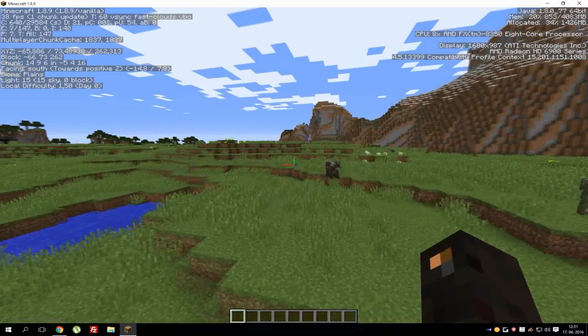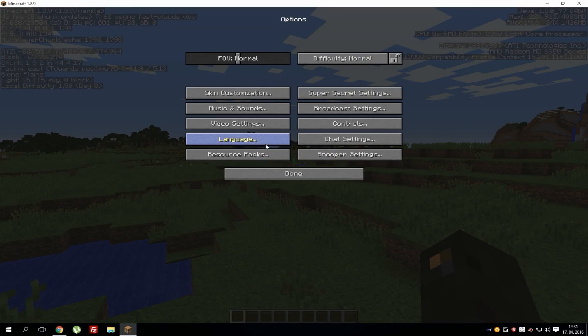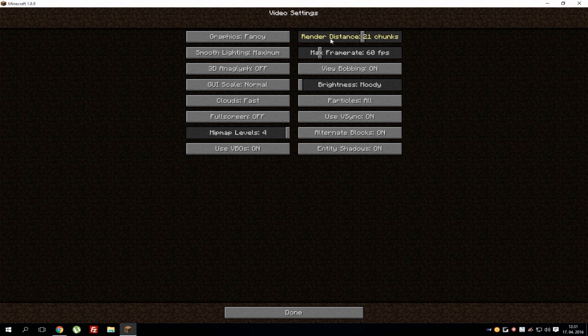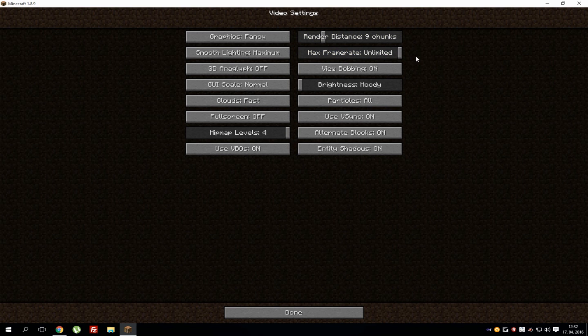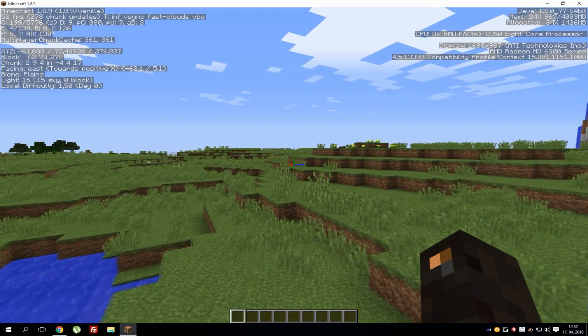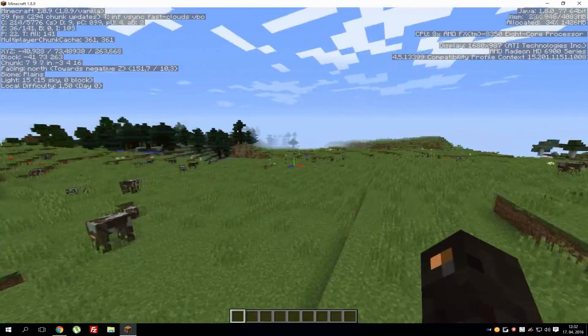So what you can do first: you can go to options and change the render distance to, I don't know, let's say nine or even less if it's a really old PC. You can increase your max frame rates, so FPS, to unlimited, and these two things should help you improve your FPS.